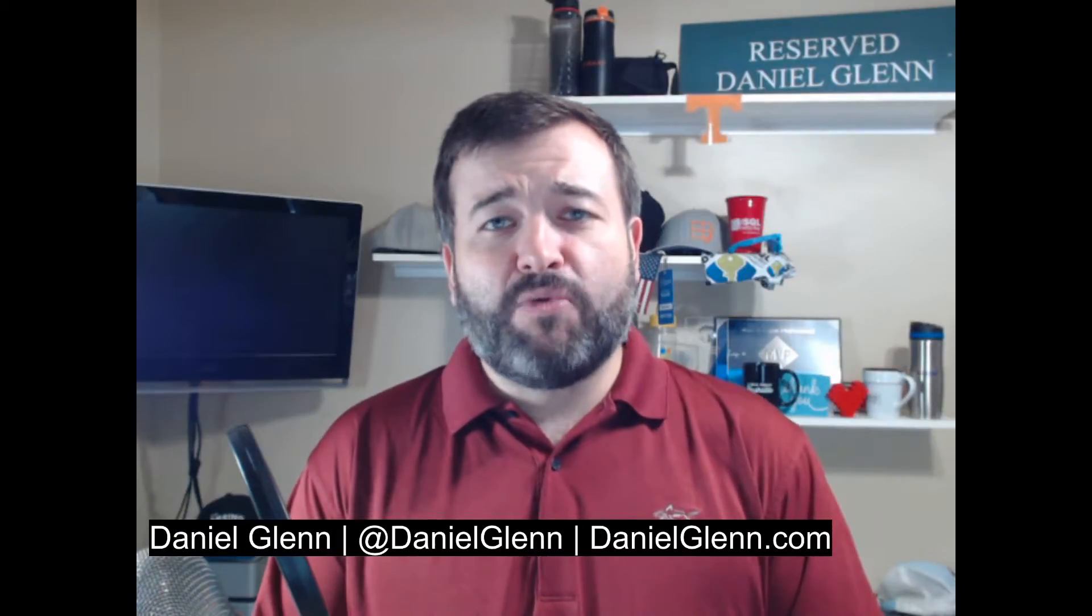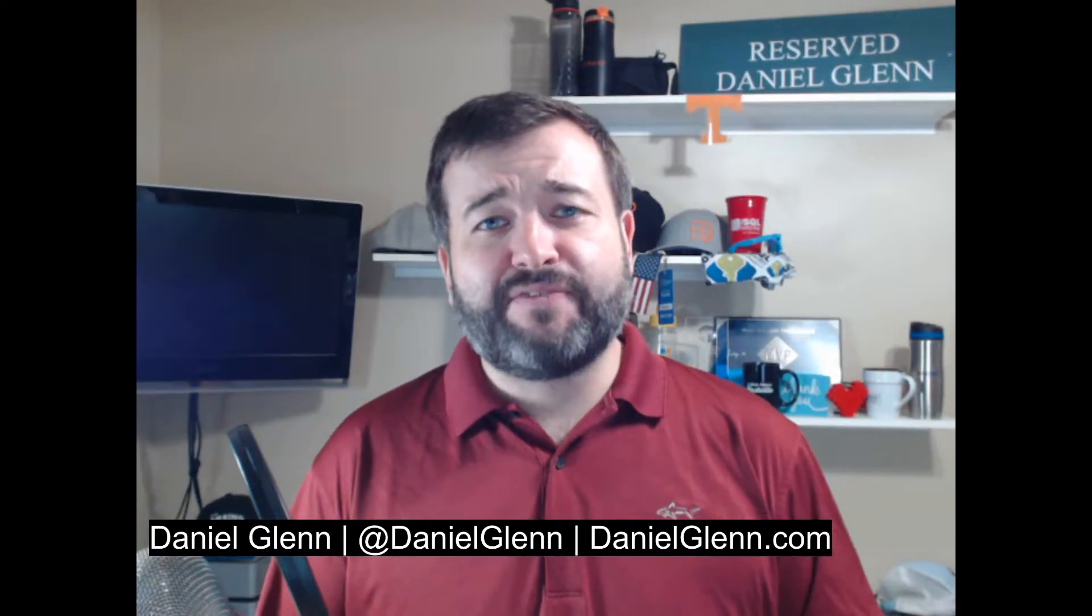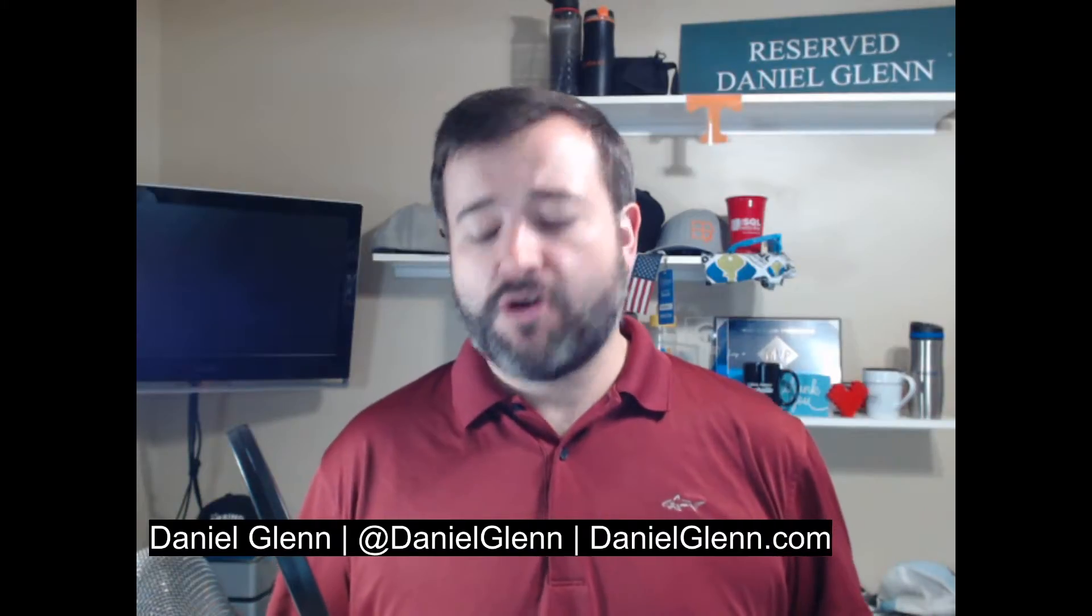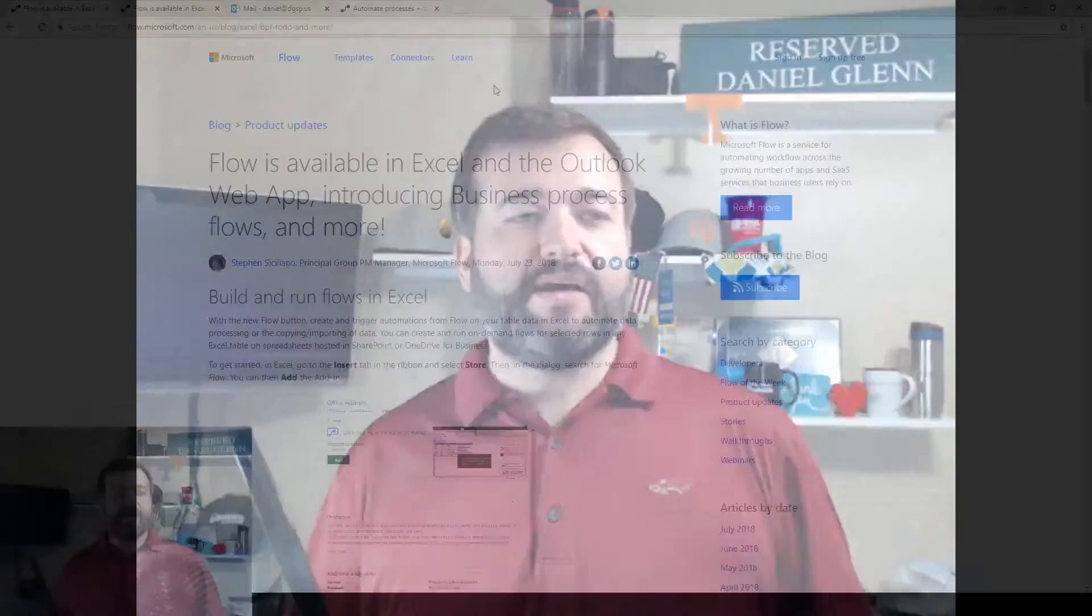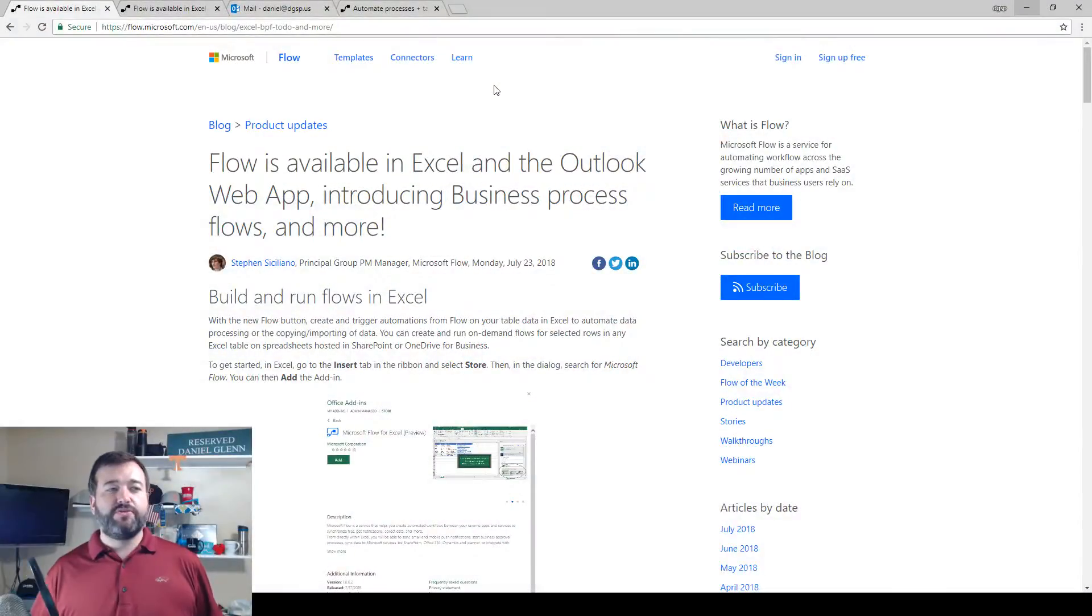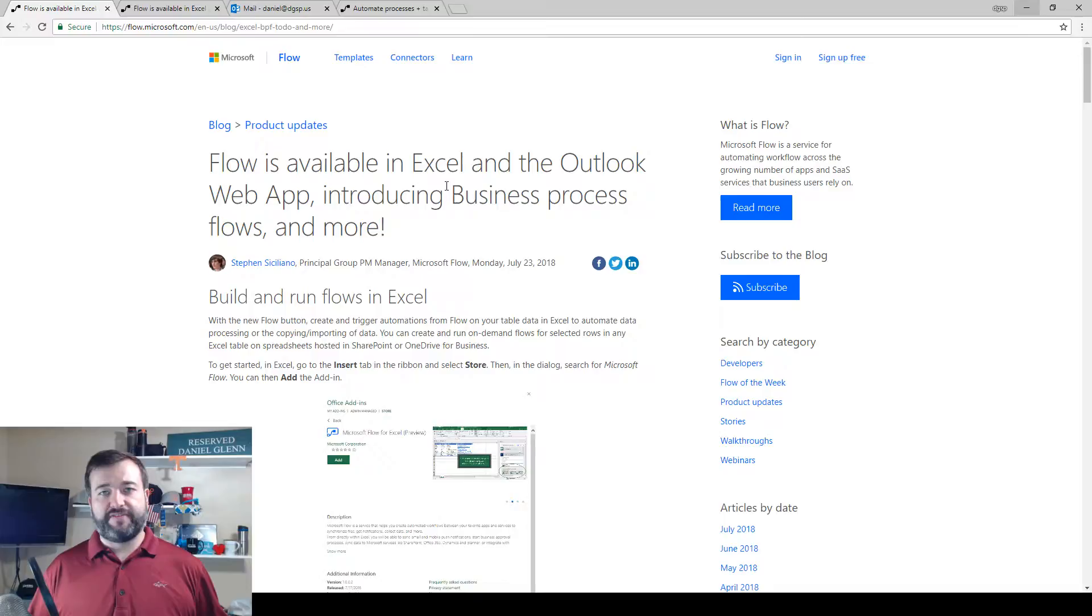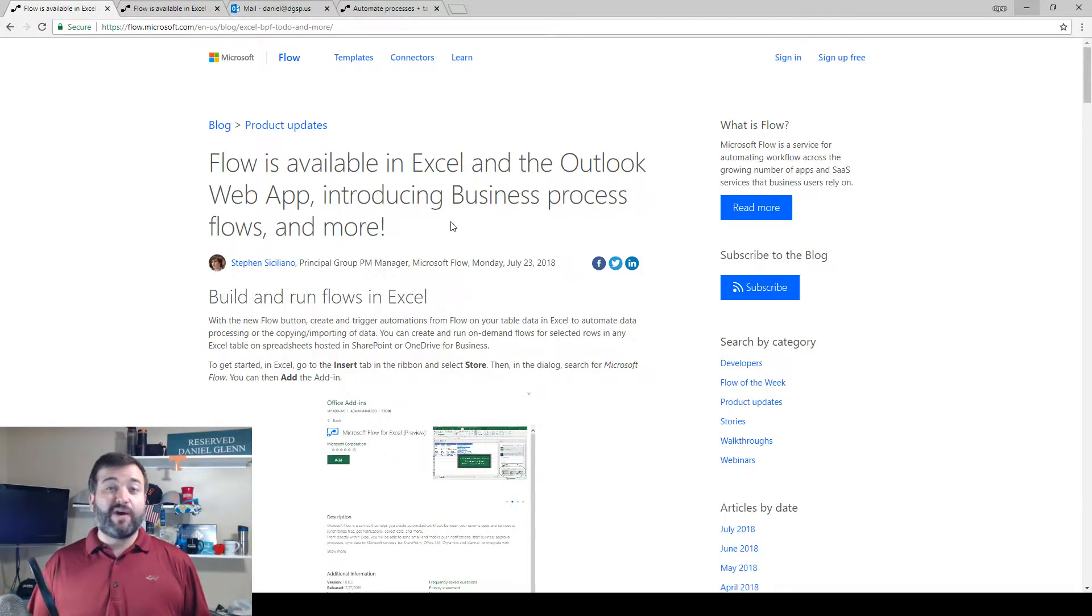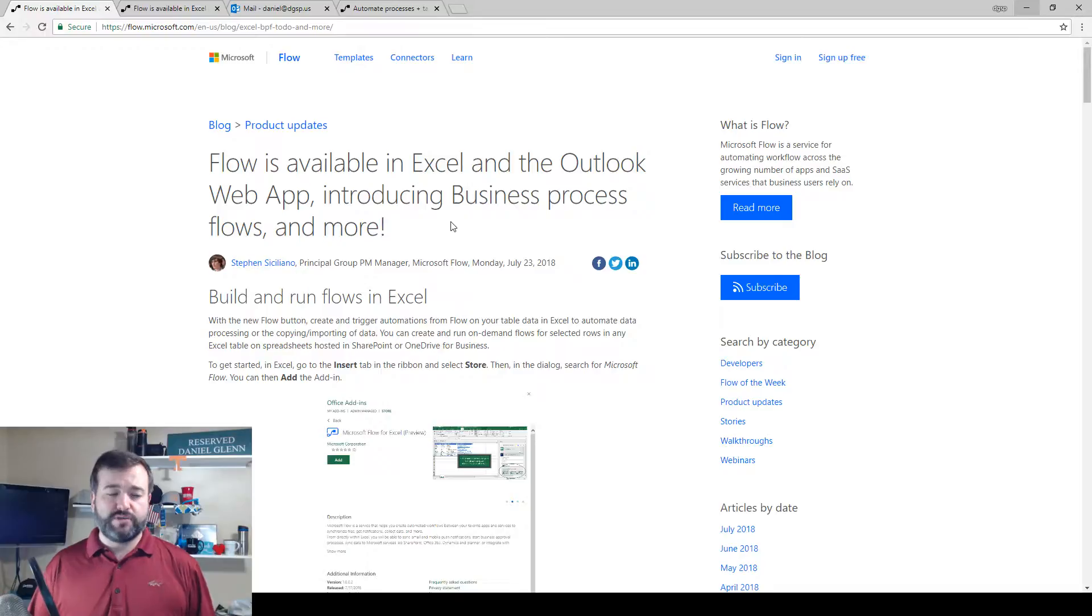I wanted to highlight for you one part of a recent announcement that Microsoft made in regards to Microsoft Flow. This announcement has to do with the ability to add Microsoft Flow into Excel and Outlook, as well as the business process flows.